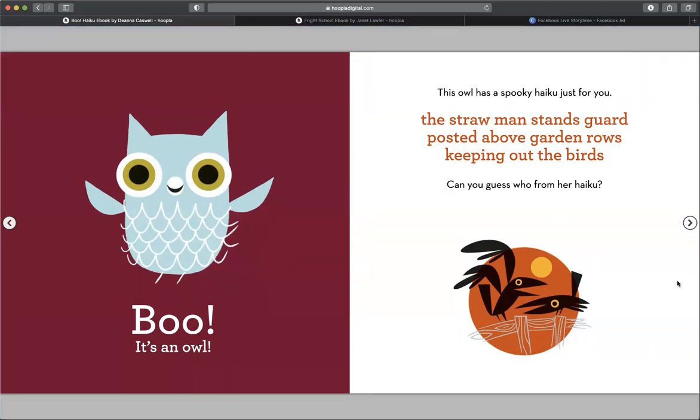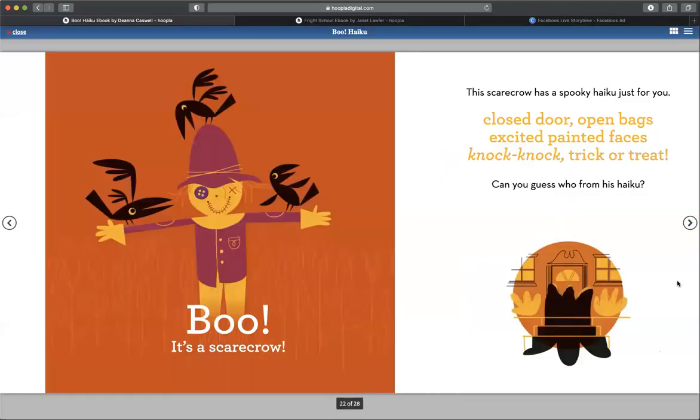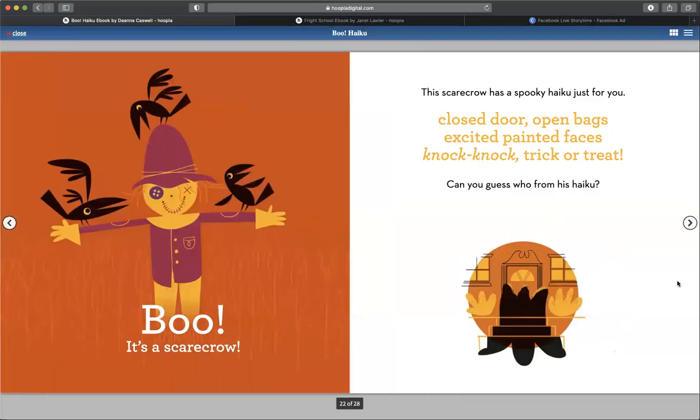This owl has a spooky haiku just for you. The straw man stands guard. Posted above garden rows, keeping out the birds. Can you guess who from her haiku? Boo, it's a scarecrow.